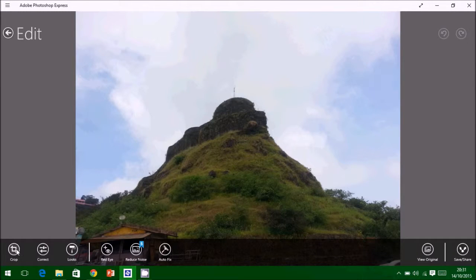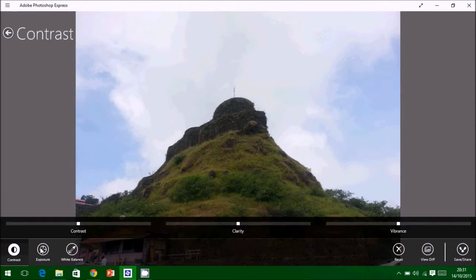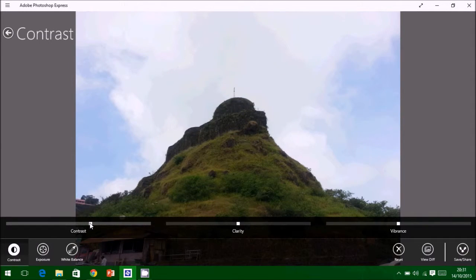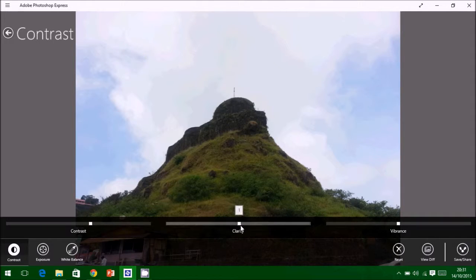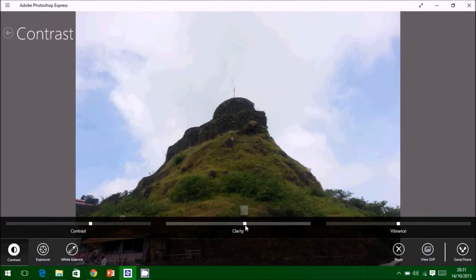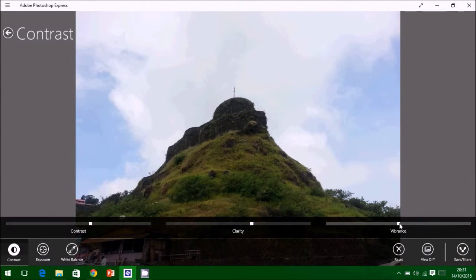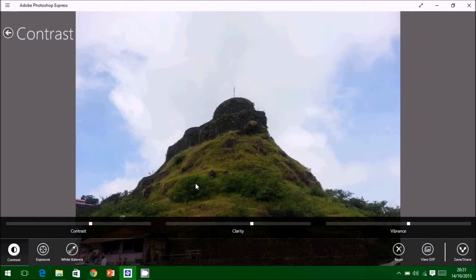Now this is our picture which is to be edited. You can crop and correct this picture by applying suitable contrast, clarity, and vibrance. You can also use exposure and white balance for better photographs.